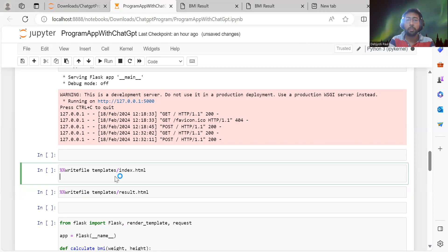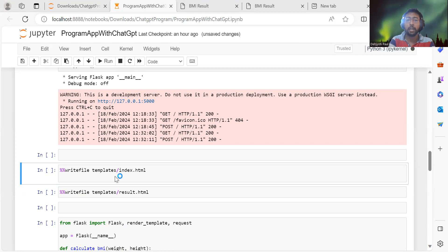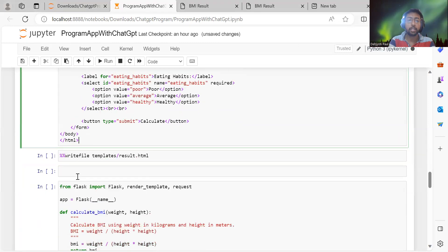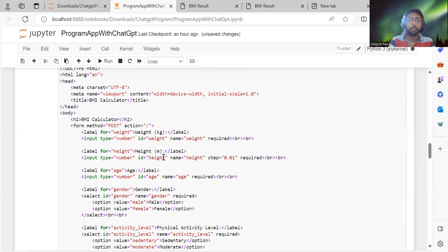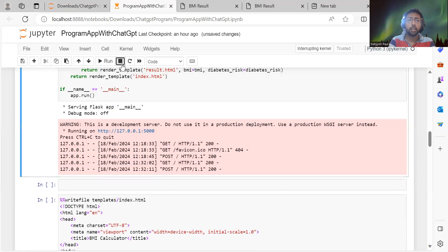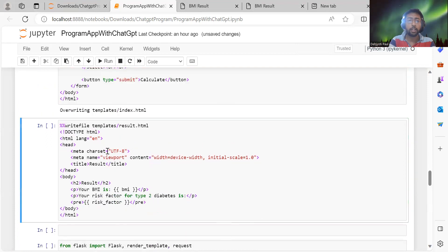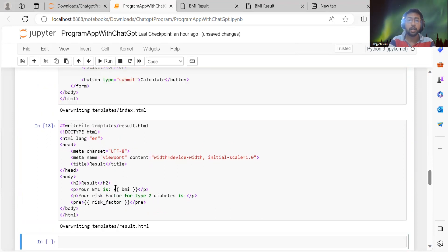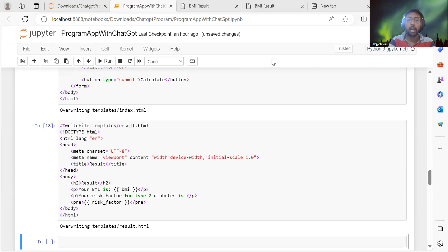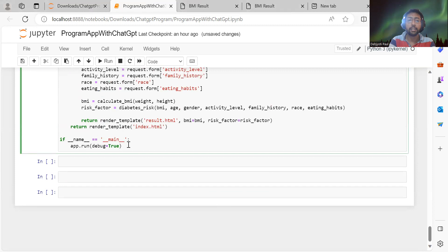ChatGPT had not automatically generated the updated index.html and result.html, so I asked it separately. I copy the updated index.html and paste it in. Then I do the same for result.html. I stop the running server first, then run the notebook cells to overwrite the existing HTML files. Finally, I go to ChatGPT, copy the entire updated Flask application, and replace the old code with this new enhanced version.